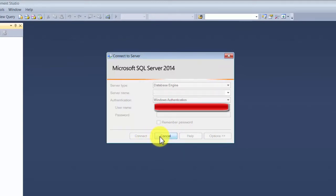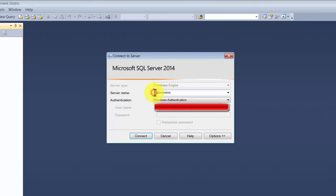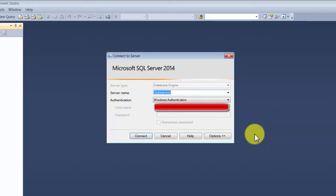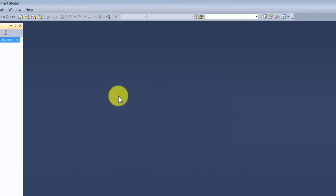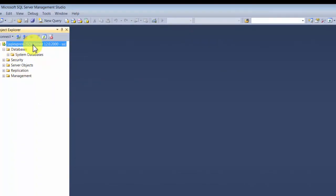If you remember, we named this instance as 'sql express', so you enter the machine name, then a backslash, then the instance name. You can have multiple instances of SQL Server installed on your machine and access them using their instance names. For Mixed Mode login, remember the password I asked you to enter earlier - that's how you log in here. The login is 'sa'. Enter that password and you'll see you are connected to the database.